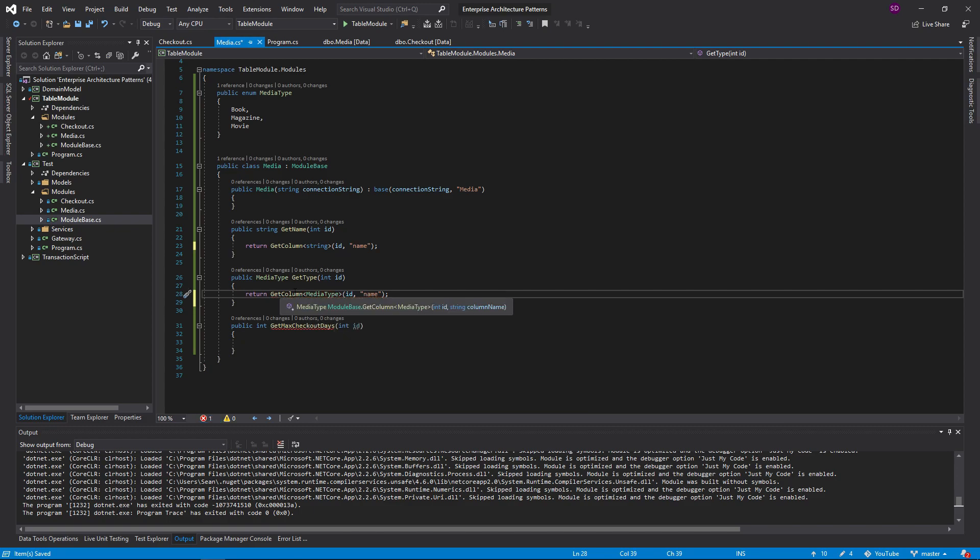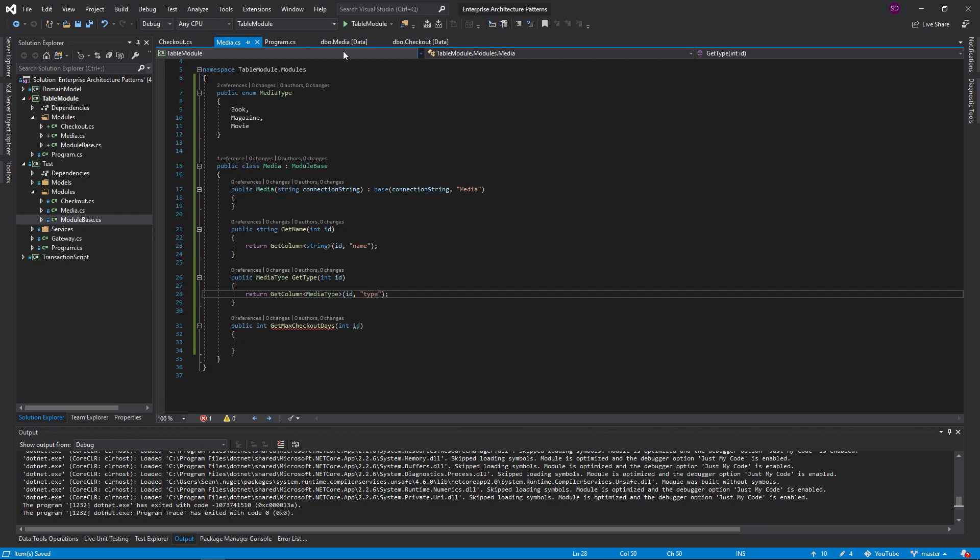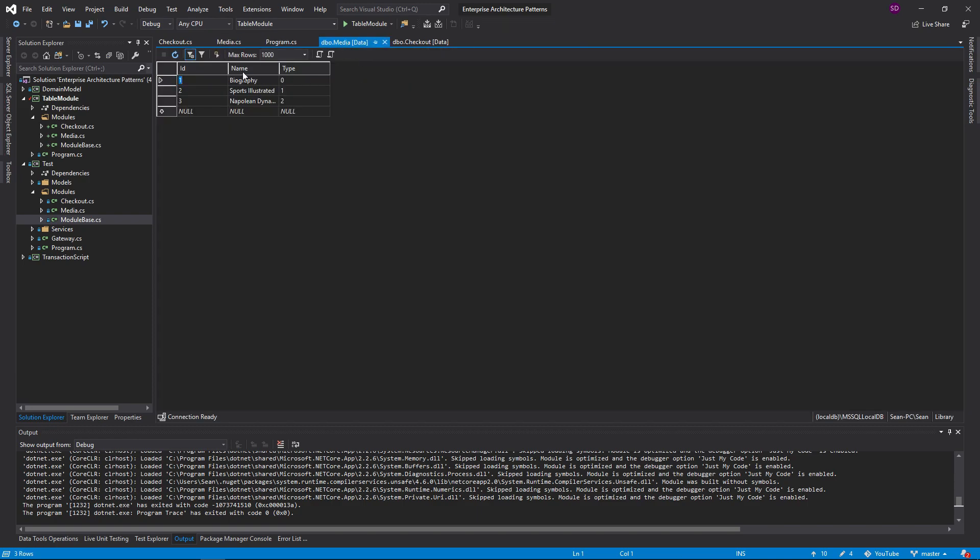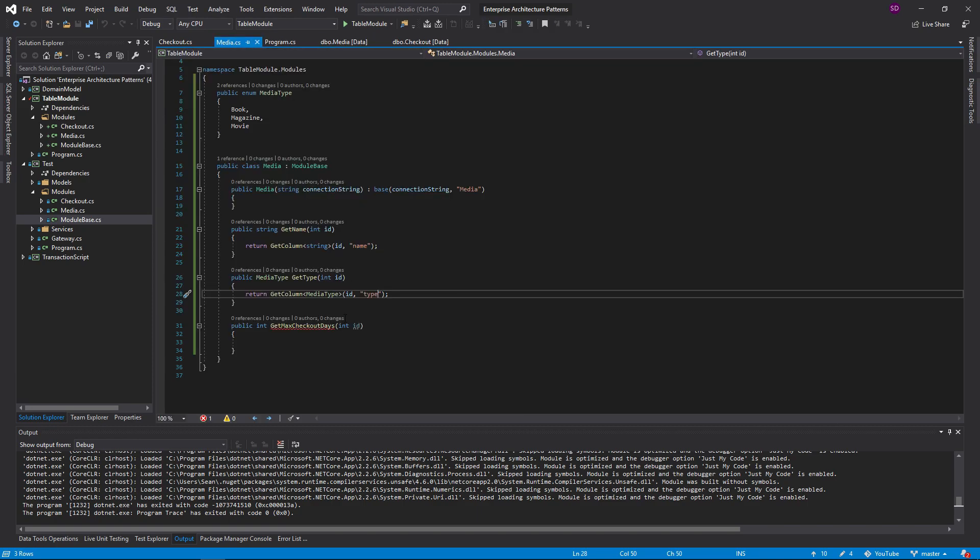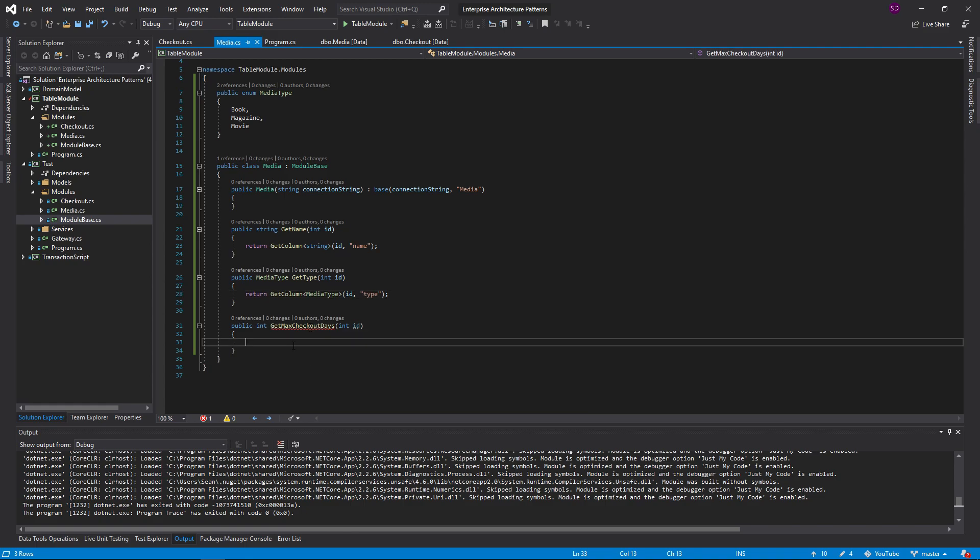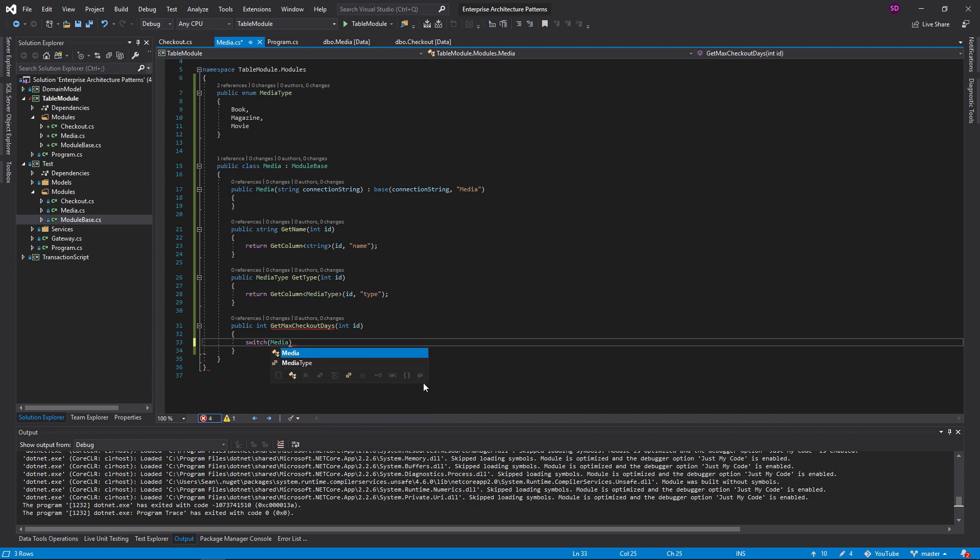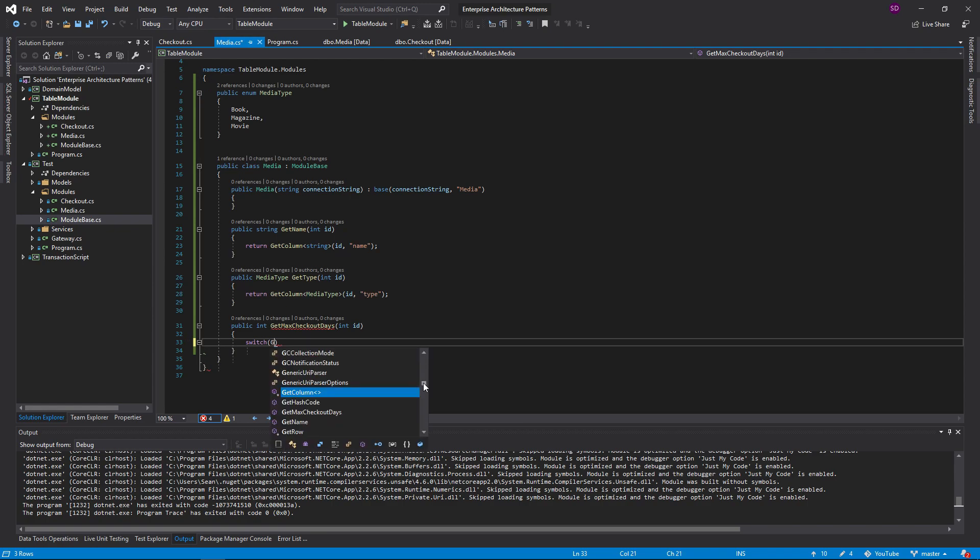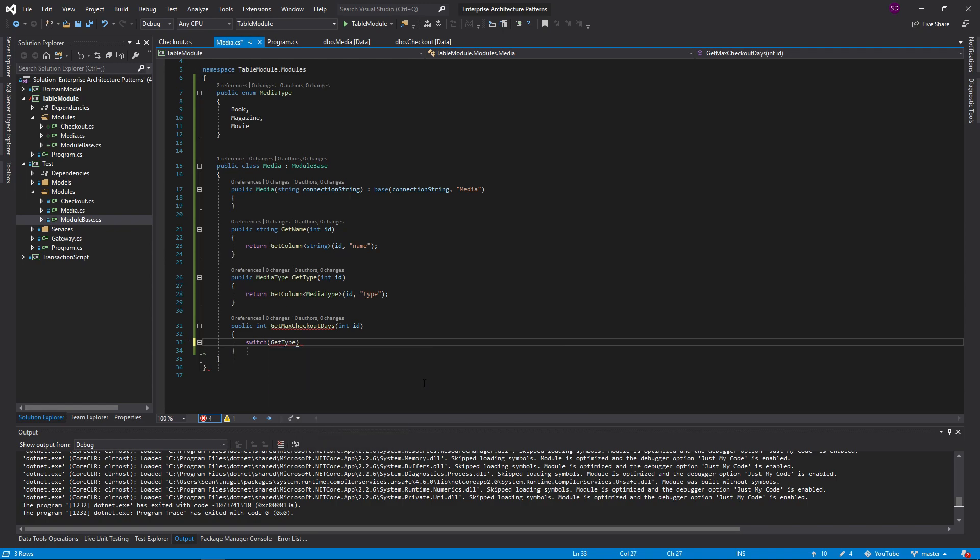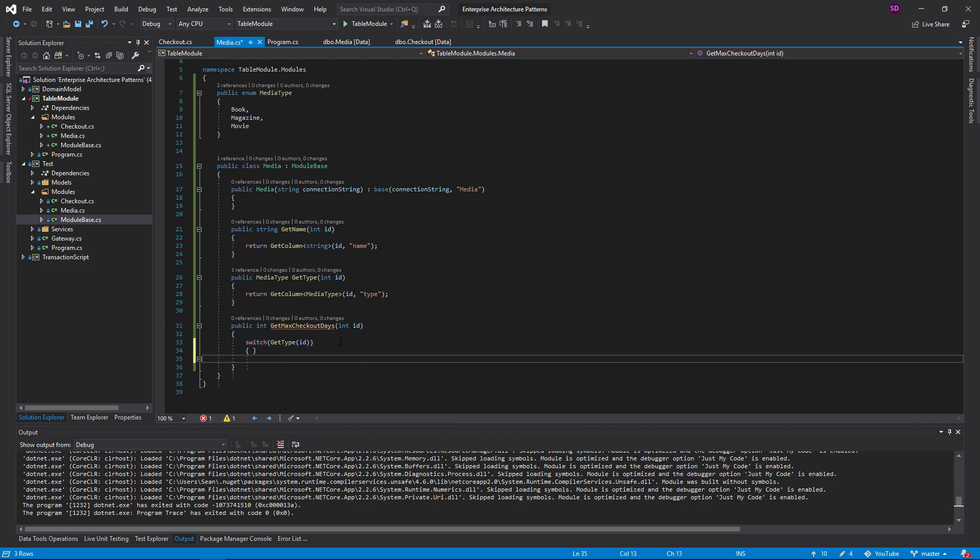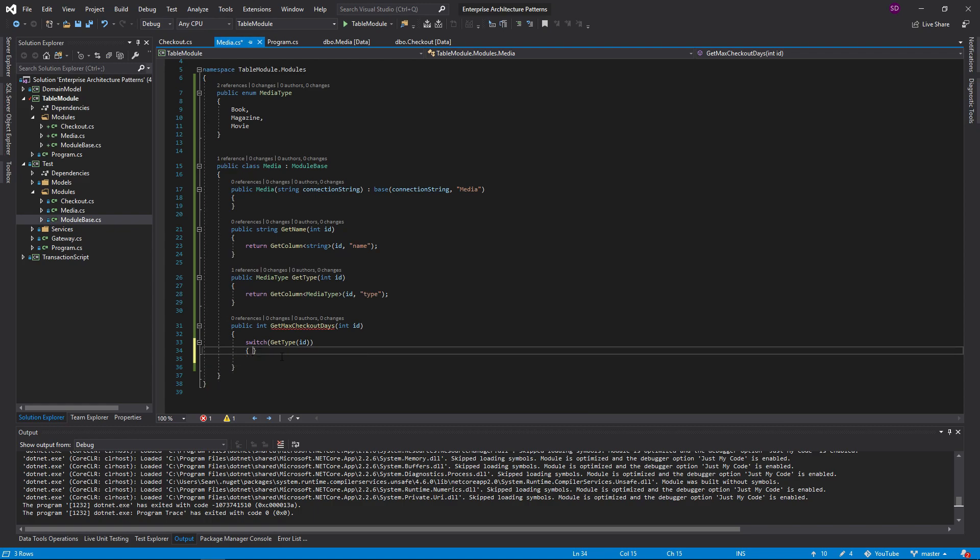So now this is getting pretty easy to implement. This time we're getting the column. We're going to cast that column media type and the column name is just type. As you can see in our database name type. Now get max checkout days. That's actually not something that we store in the database. That's just going to be some domain logic that is based off the media type. So we're just going to do a little switch statement here on our media type. We're going to do a switch statement on the type based on the ID that is passed in.